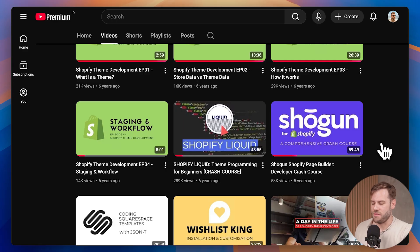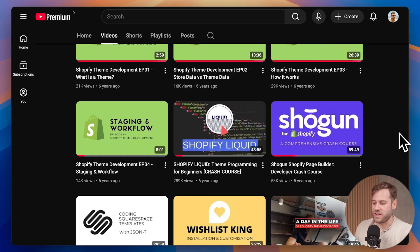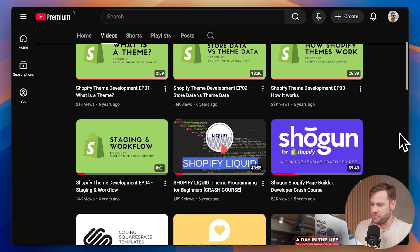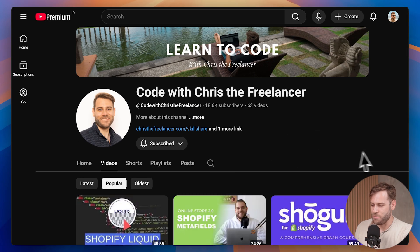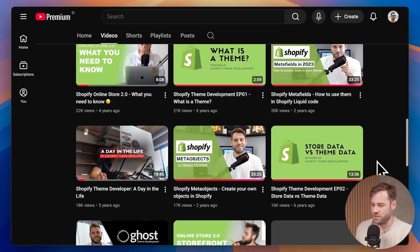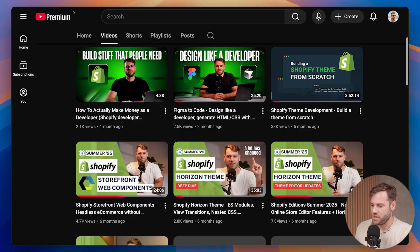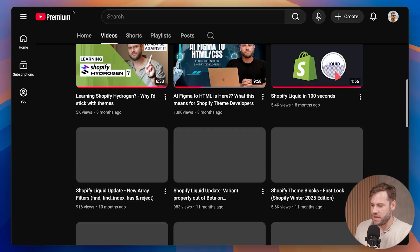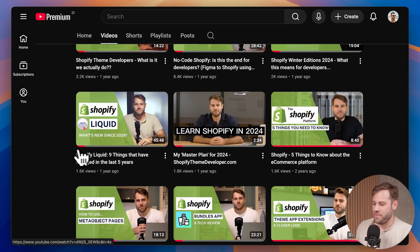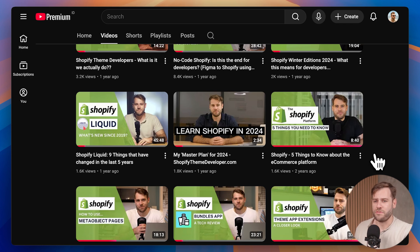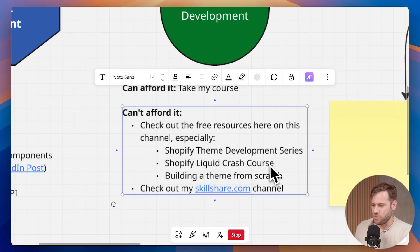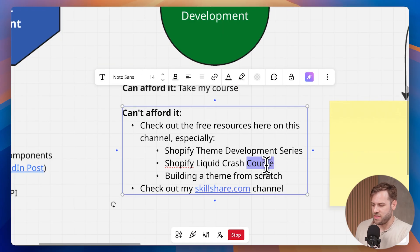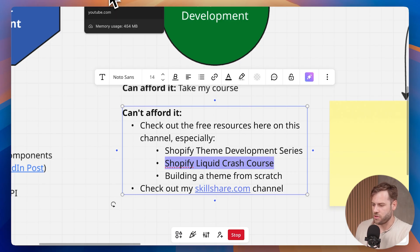Then I go into my Shopify liquid crash course. This I believe is the most watched video on the channel. I think I was the first person to ever cover Shopify liquid on YouTube. I watched that video back a while ago when I was creating the Shopify liquid module for shopifythemedeveloper.com and it actually is still not out of date. Shopify liquid doesn't change that much. Most of the Shopify liquid language has stayed the same throughout the years.